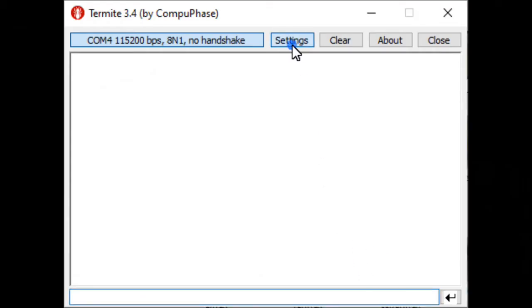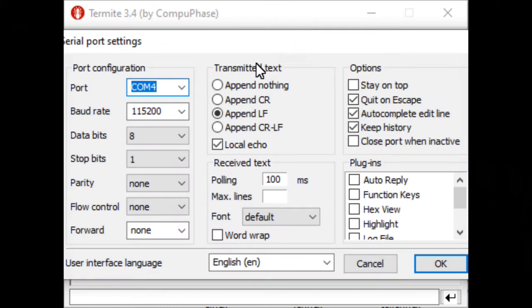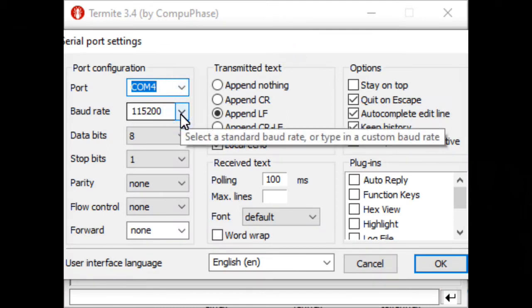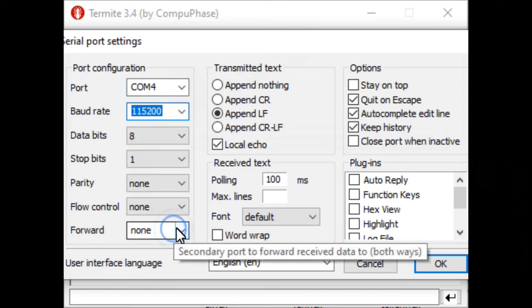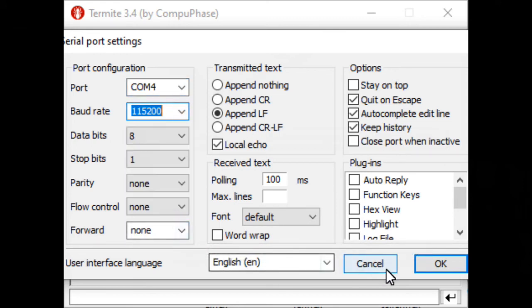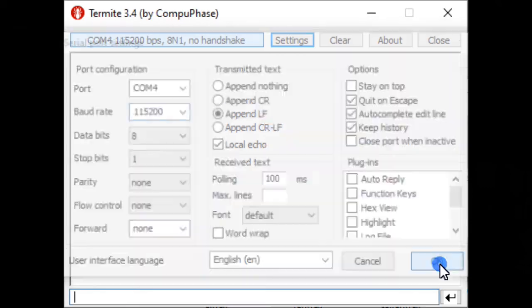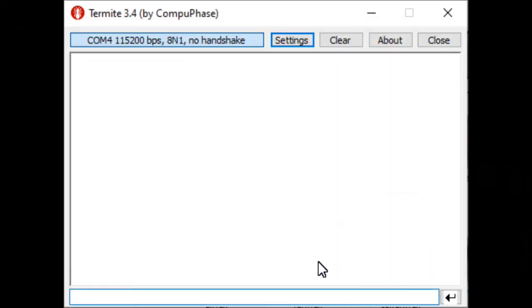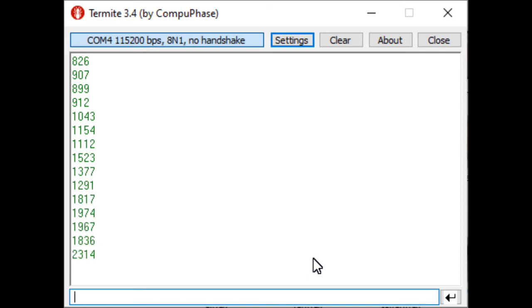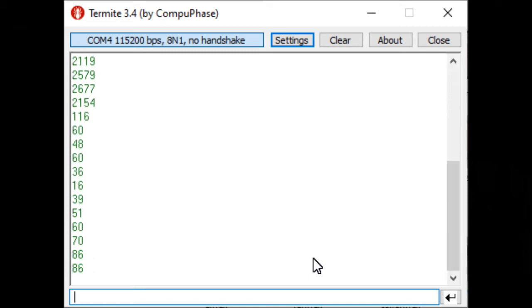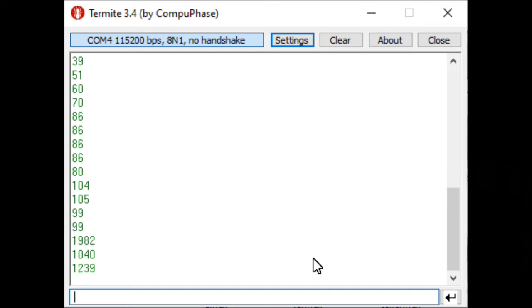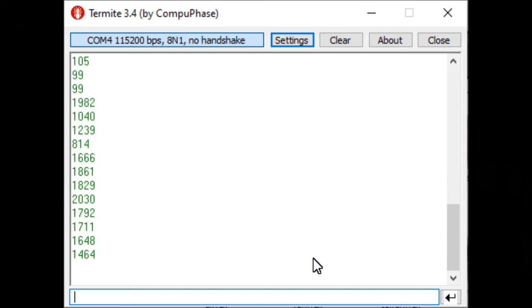In order to load the data to a computer, you need a terminal program. For Windows, you can download TerraTerm or Termite for free. In Termite, you have to make this setup. In my computer, the USB port is called COM4. The speed must be 115200 to fit a micro bit.